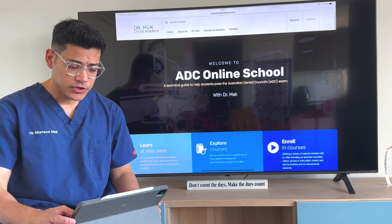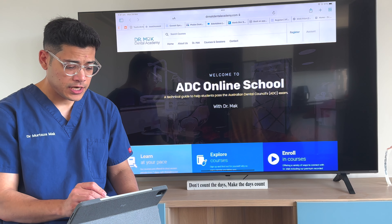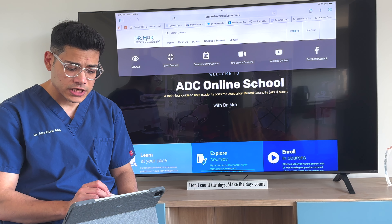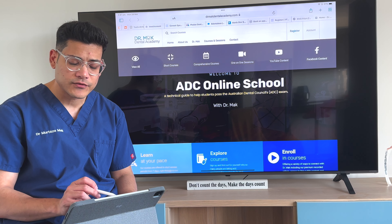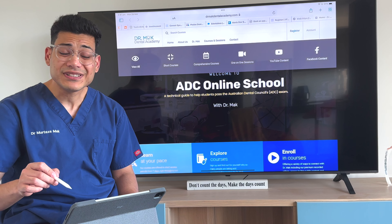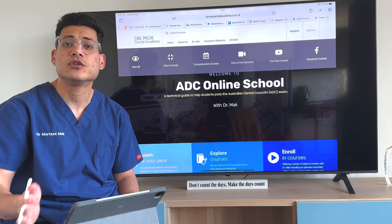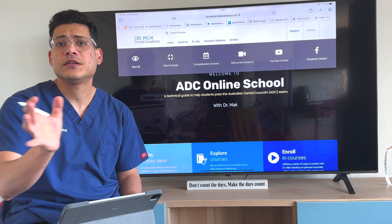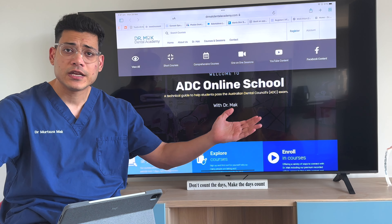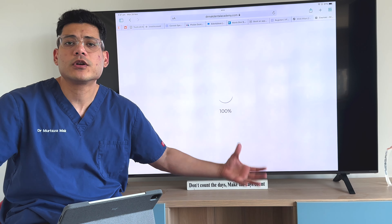Now this is my website. On the top right you can see courses and sessions. If you go on courses, it shows short courses, comprehensive courses, one-on-one sessions, YouTube content, and Facebook content. If you press on YouTube content it takes you straight to my YouTube channel; if you press on Facebook it takes you straight to my Facebook channel. Let's do 'view all' so we can see what courses are available.